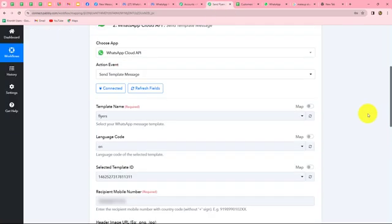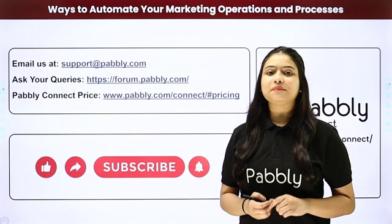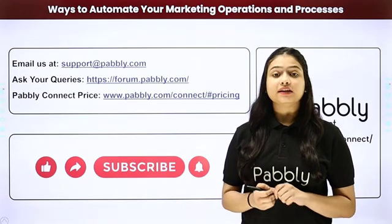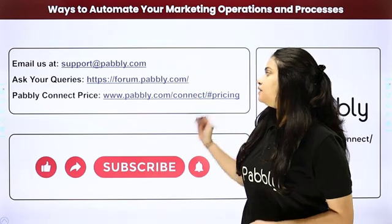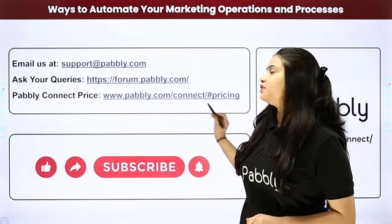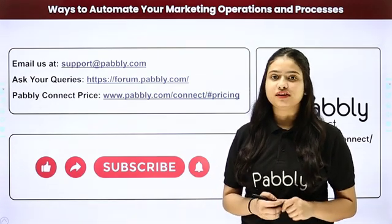Let's go back to Pabbly Connect and summarize what we have done in this workflow. We have taken two simple steps - trigger and action. In trigger, we have taken Google Sheets, and in action, we have taken WhatsApp Cloud API. We connected both of them using Pabbly Connect so that automatically WhatsApp messages will be sent along with flyers and brochures to all our customers from Google Sheets. You can very easily create this automation to automatically send brochures and flyers for your business to all your customers on WhatsApp without any manual efforts. If you have any doubt, reach out at support.pabbly.com. For queries, visit forum.pabbly.com. If you find this video helpful, share it with your friends, like our videos, and subscribe to the channel to learn more such automations.